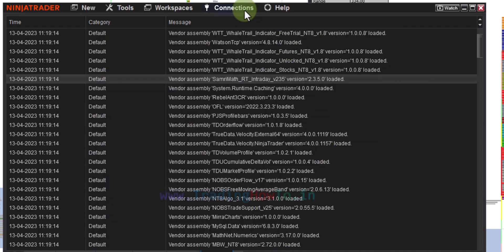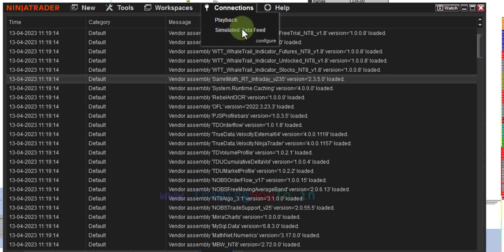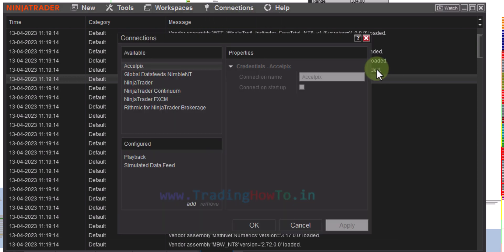Now if you go to connections then we can see more options are available and also we can configure the connections.